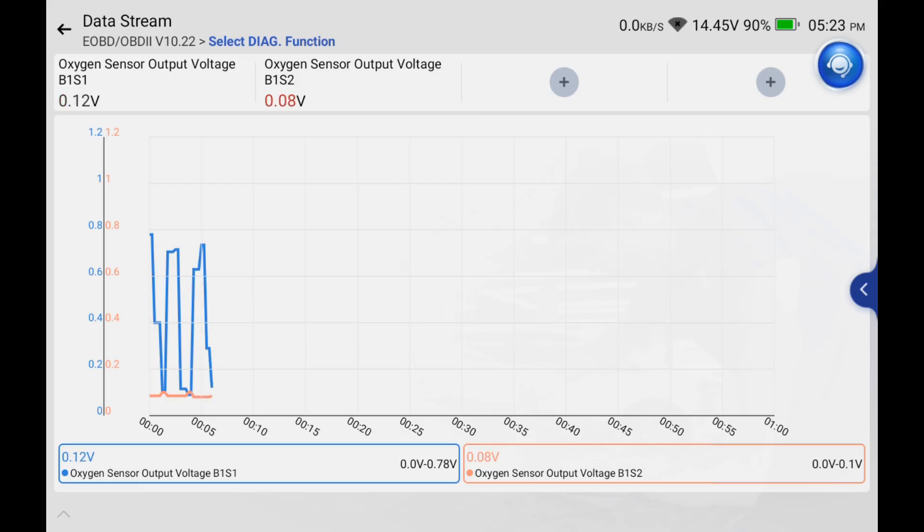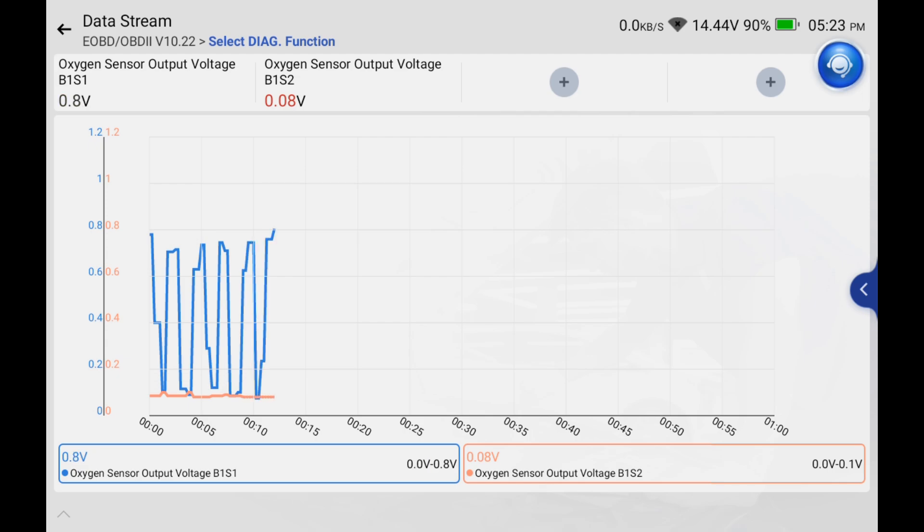But more expensive than that, what if sensor number two is fluctuating? That could mean that the catalytic converter is not cleaning out that gas and that's why it's picking up all the exhaust and fluctuating up and down. Catalytic converters are really expensive.